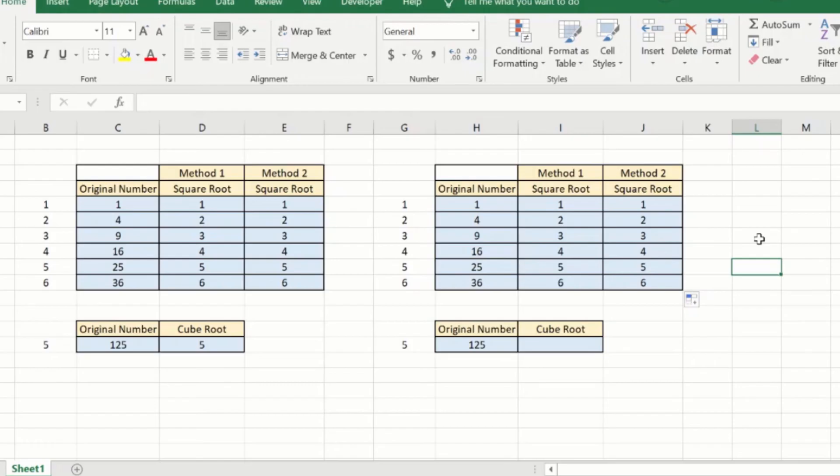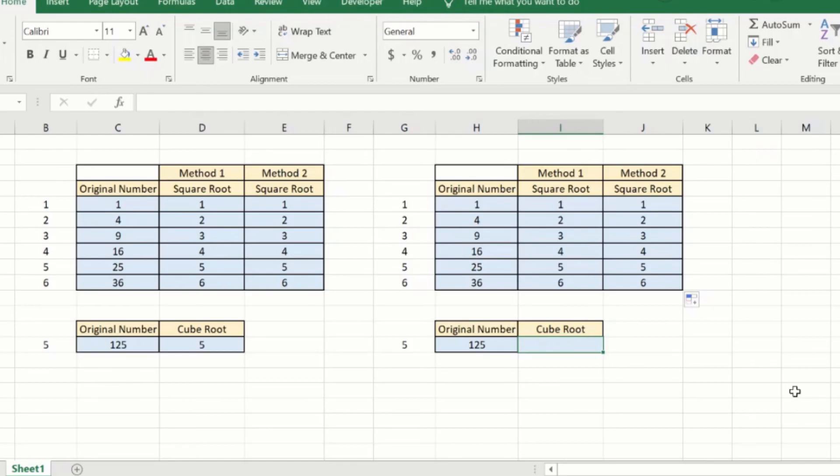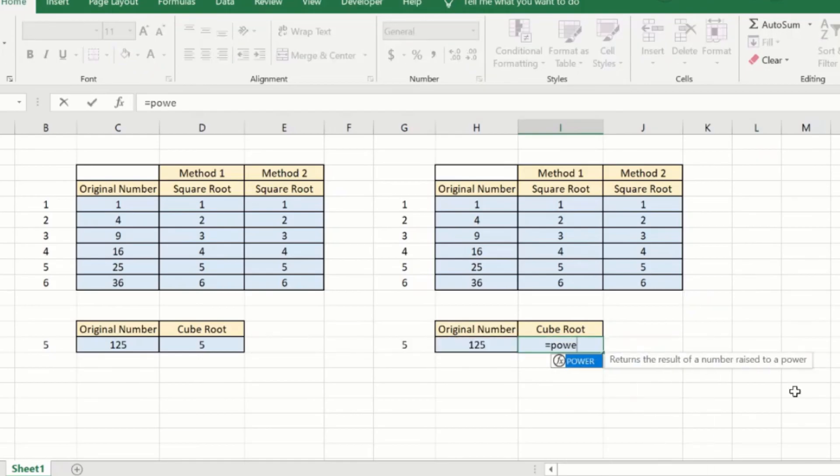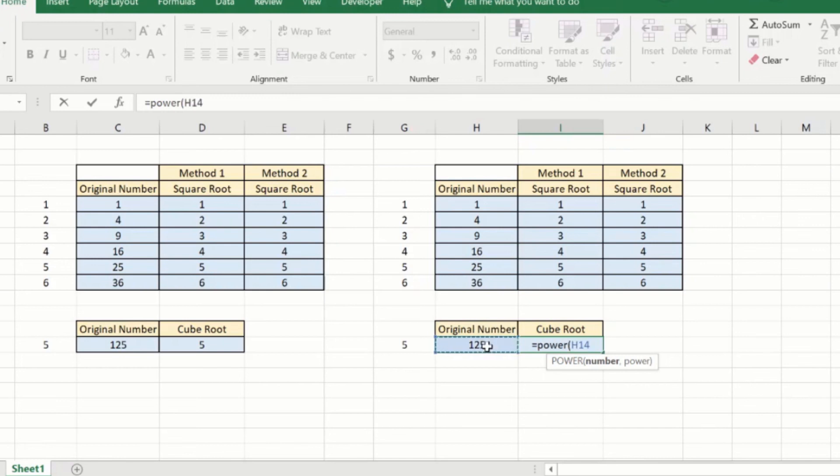Any square root or cube root or any other power. We will look at how we can tweak this formula to find the cube root. We have this number here and we want to find the cube root of it. We will say equal to power open brackets the original number and comma and here we want to find the cube root.